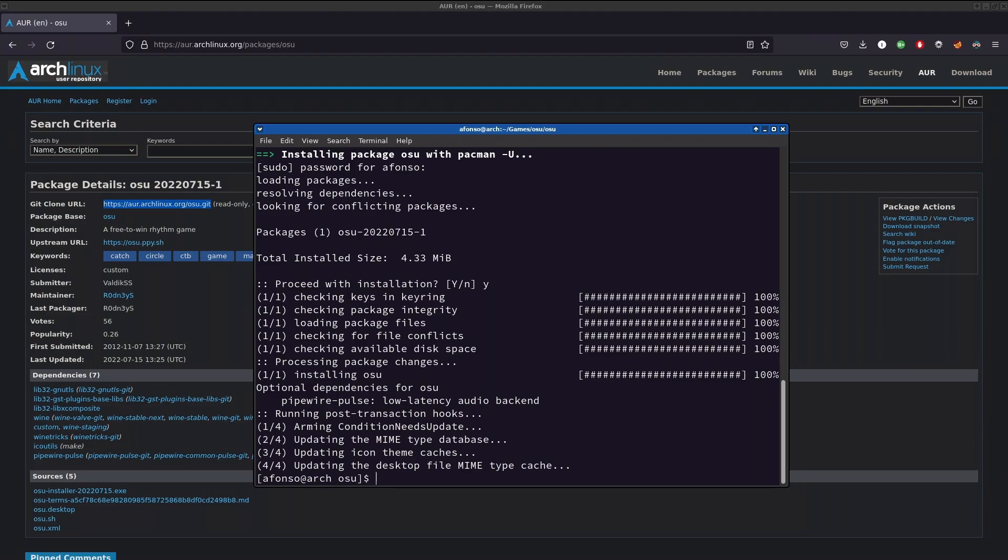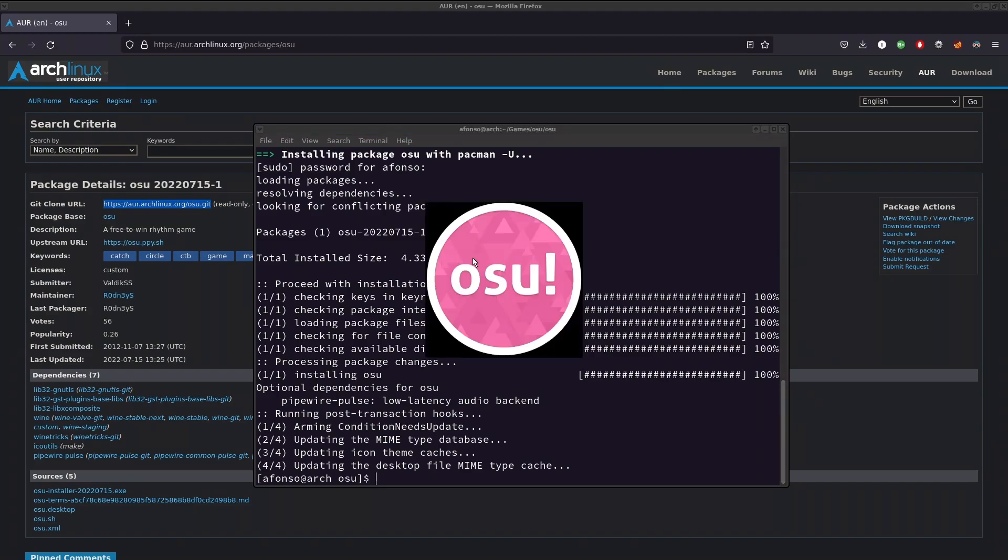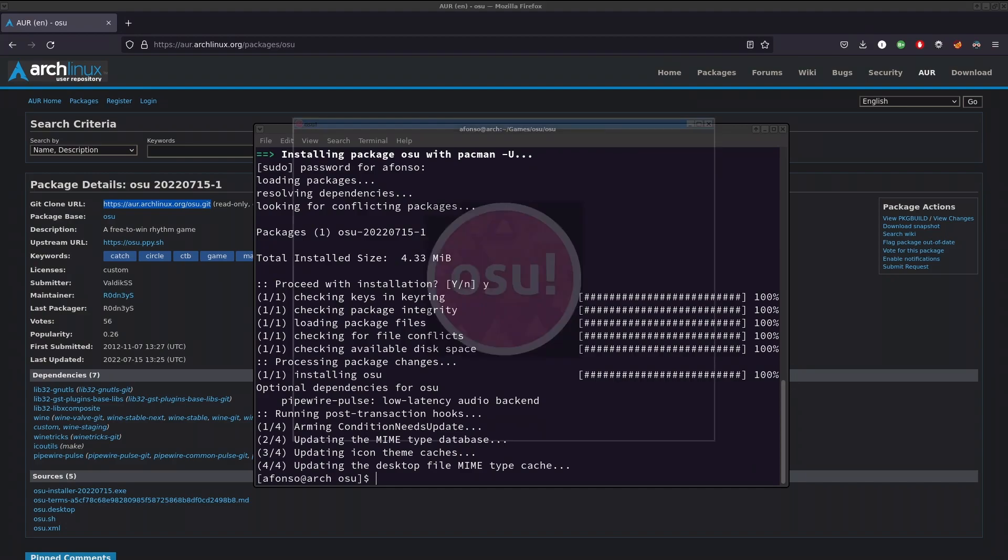If you search for osu! on your machine, it will pop up right here. So it starts by loading up.